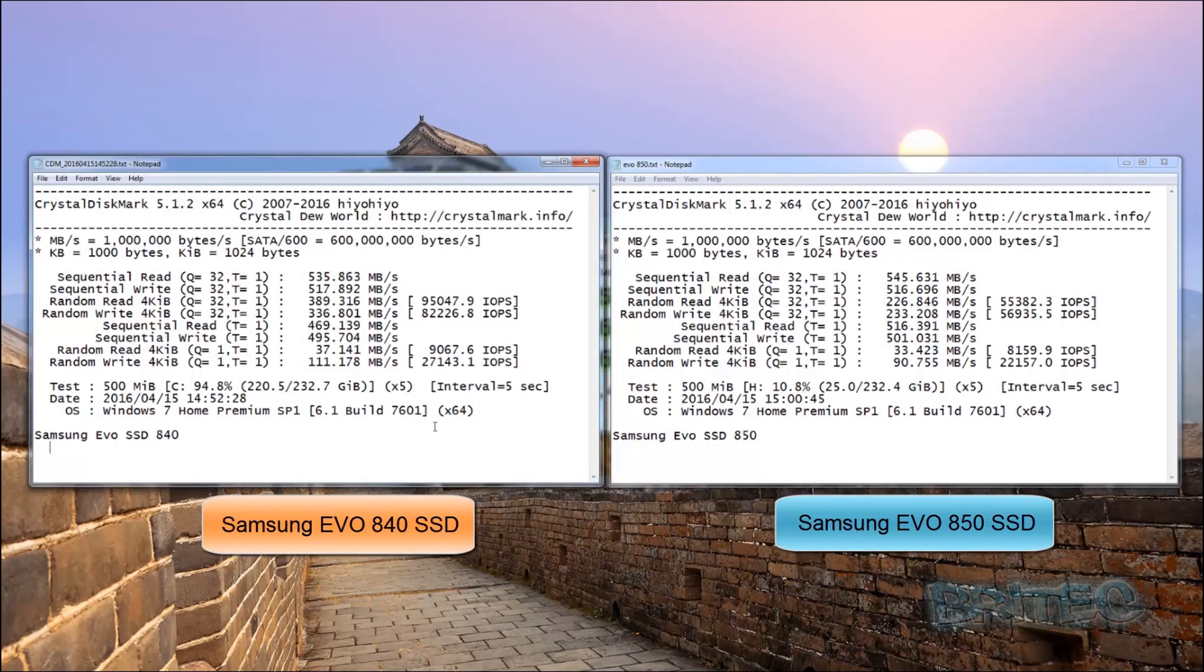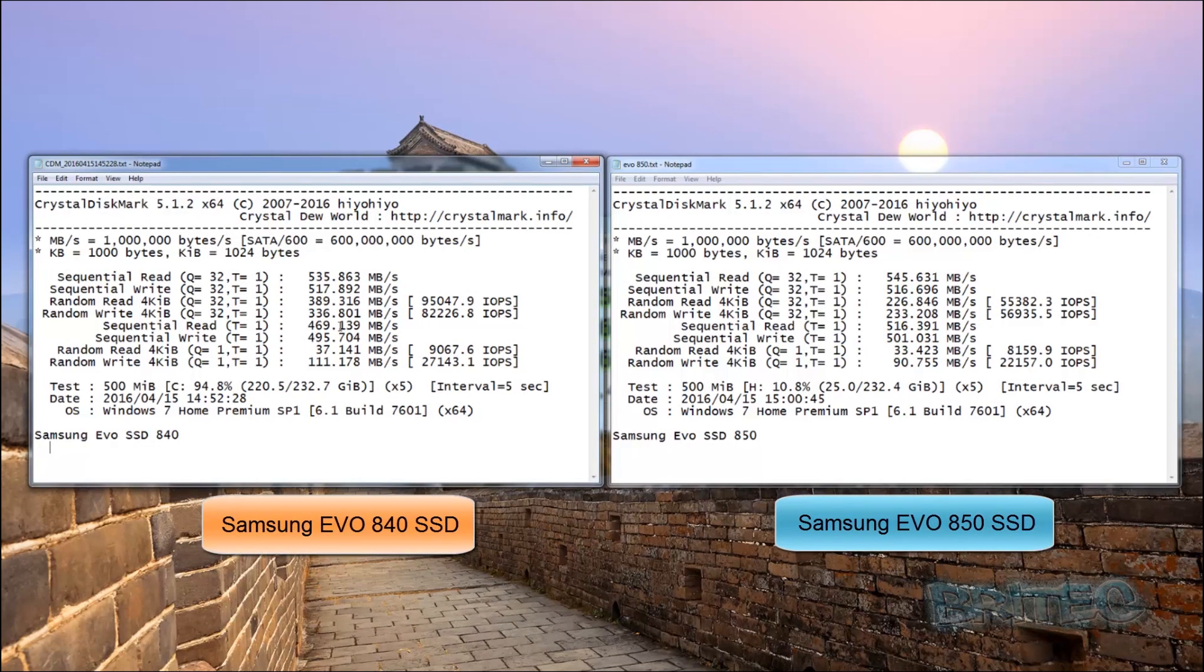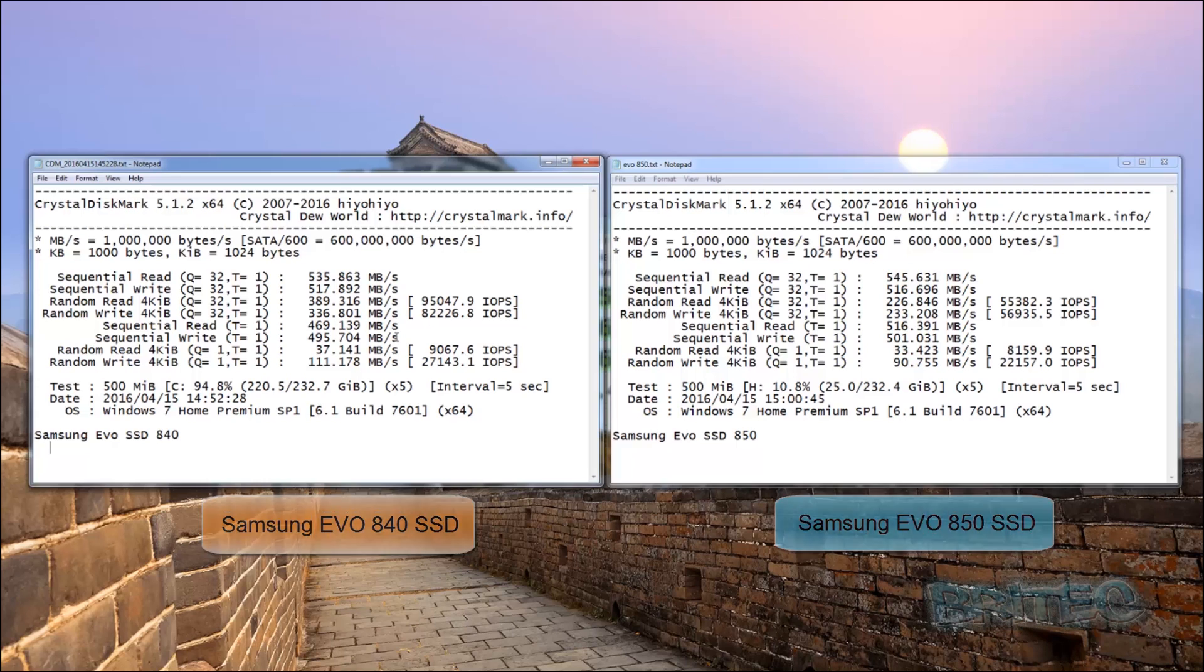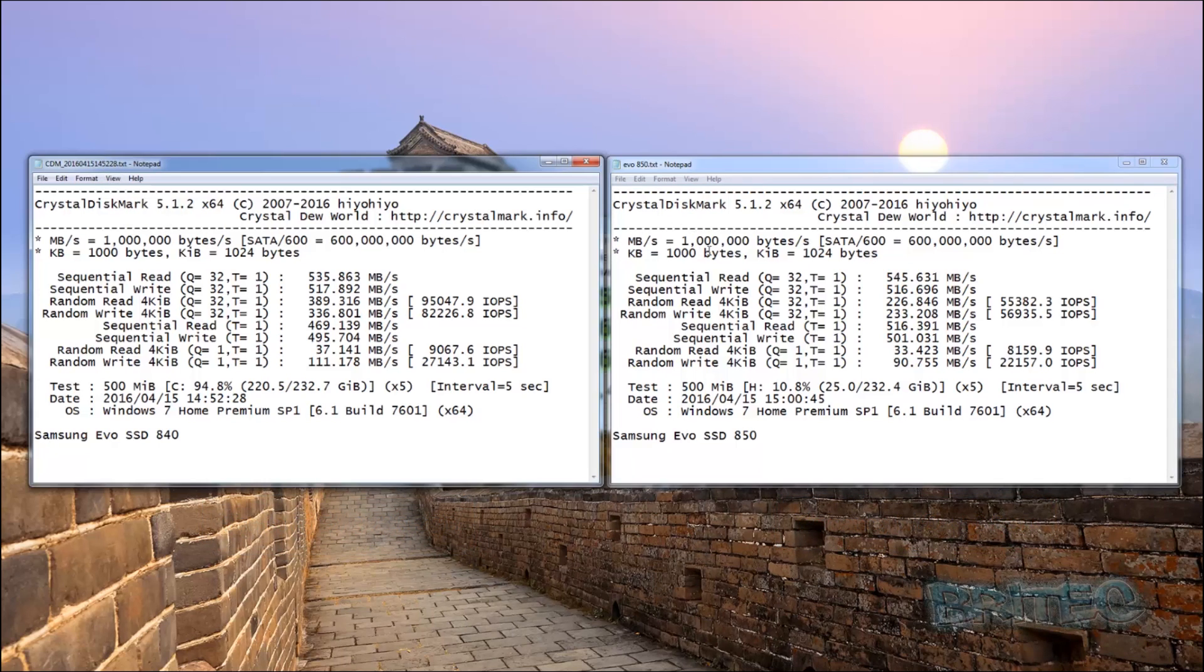It's going to save this copy to the desktop again. We'll just name this one EVO 850. So here we have the two results for the two solid state drives with different years. So the first one came out which was 840 and then a few years later the 850 came out.